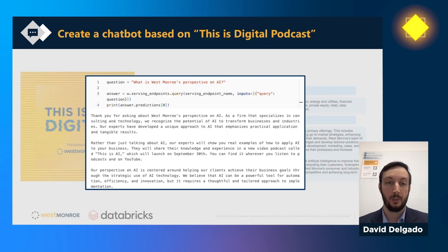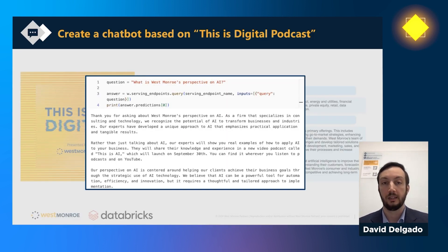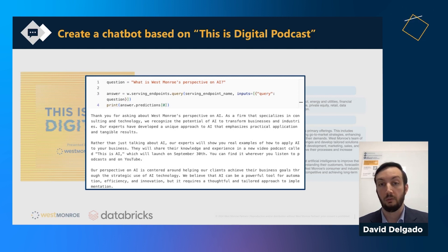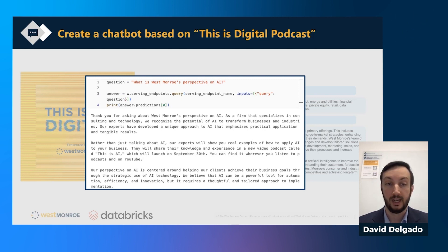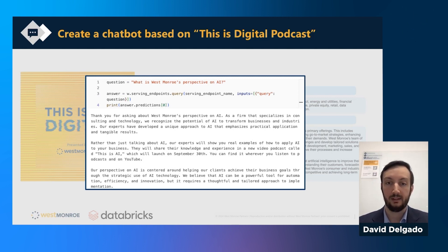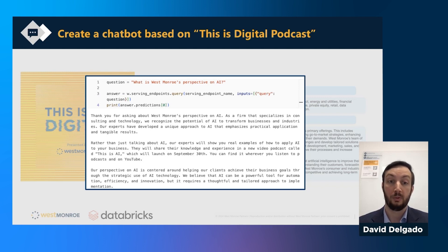The goal of this presentation is to build this chatbot using the Databricks platform. The end result should be something where I can pose a question like 'What is Western Row's perspective on AI,' send it to an endpoint, and get back a custom-tailored answer based on the information provided in the podcast itself.